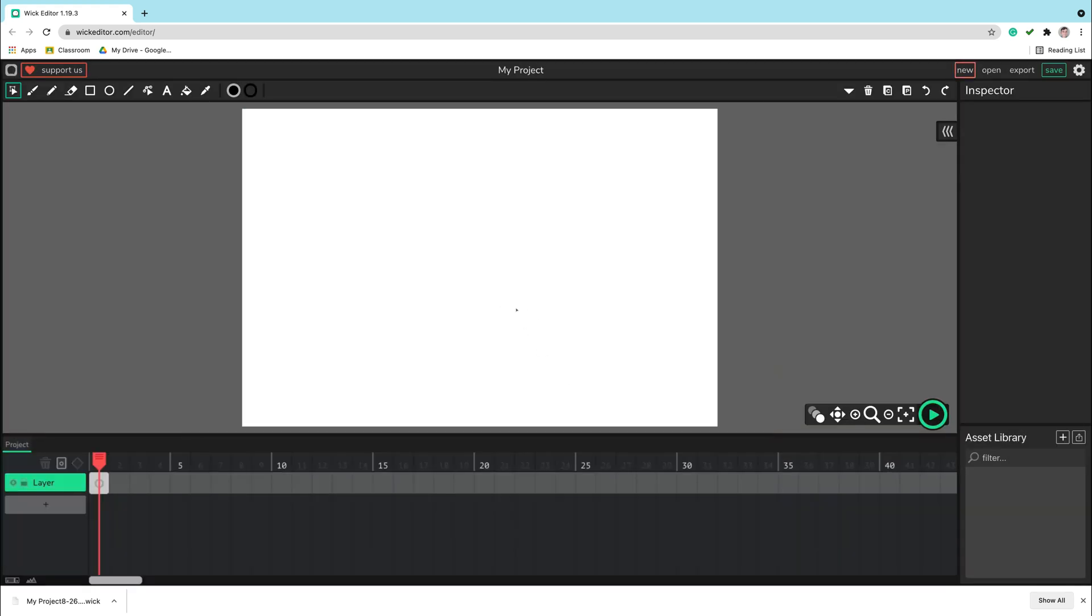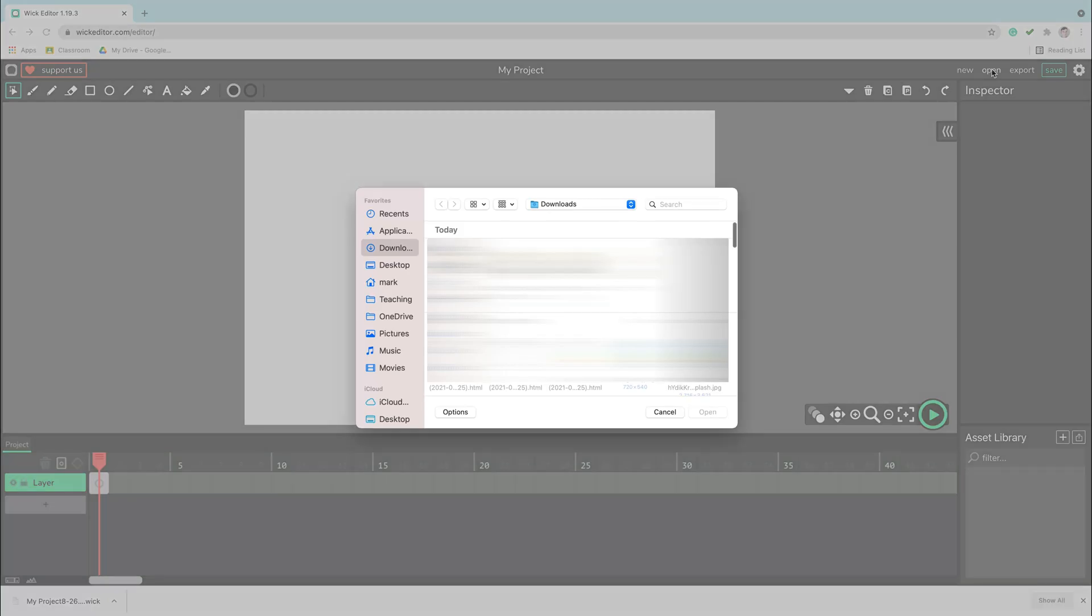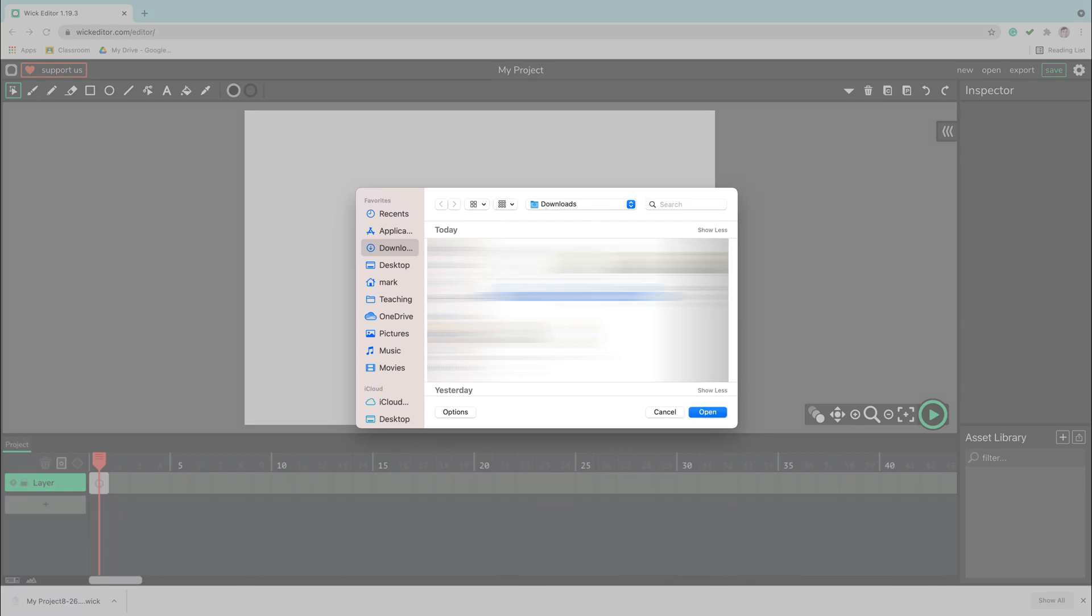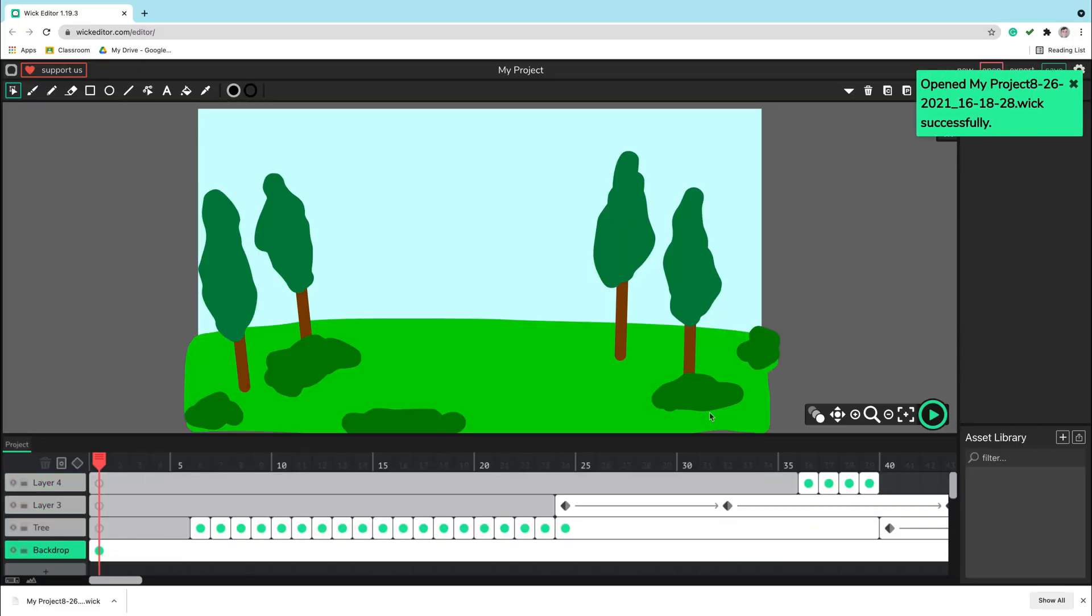Let me show you. Here is the new document. I can click open and I can load this file I just downloaded. Open and here it is, the same project we just saved a moment ago.